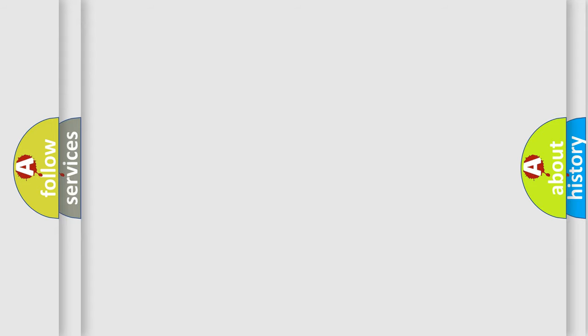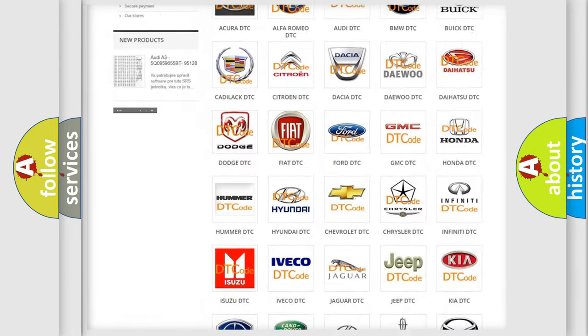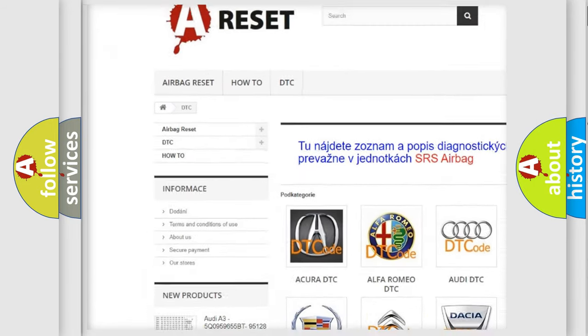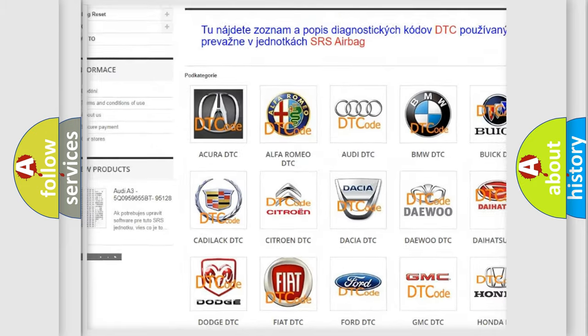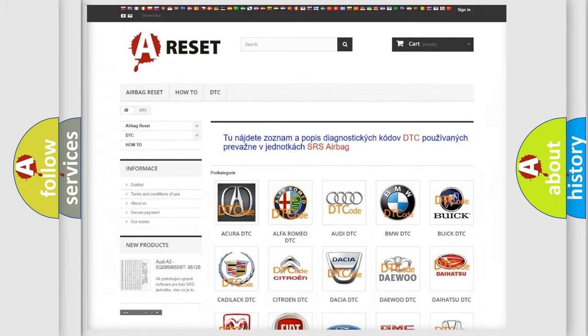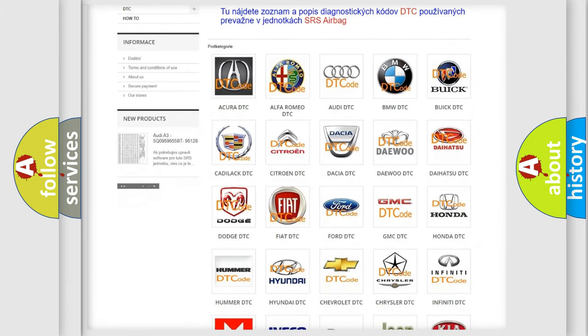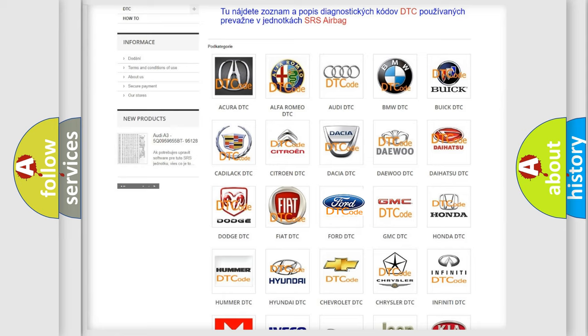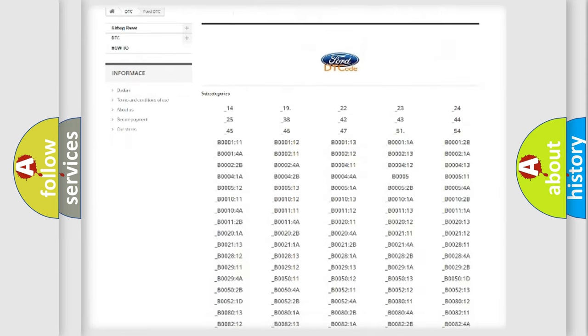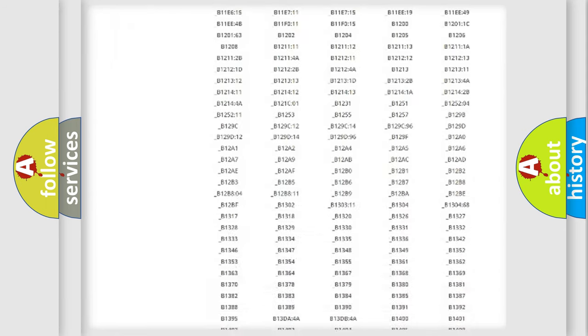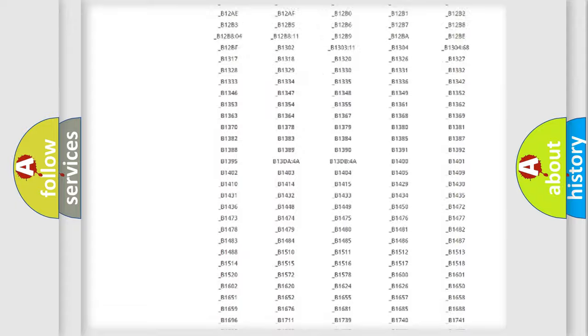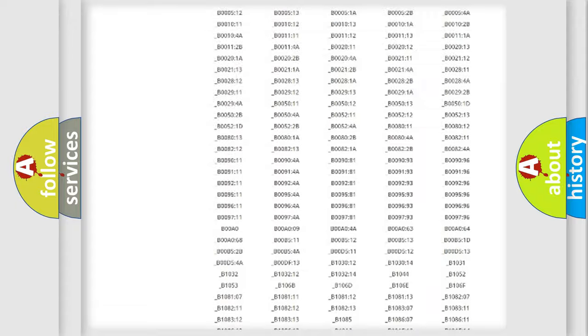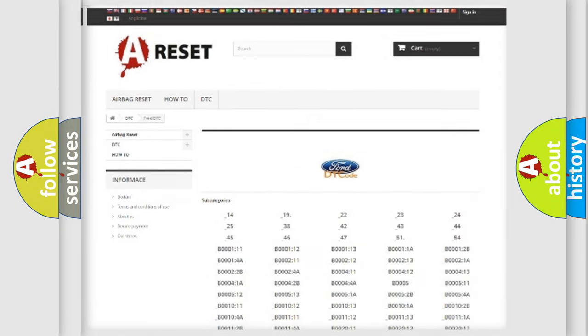Our website airbagreset.sk produces useful videos for you. You do not have to go through the OBD2 protocol anymore to know how to troubleshoot any car breakdown. You will find all the diagnostic codes that can be diagnosed in Infinity vehicles, and also many other useful things.